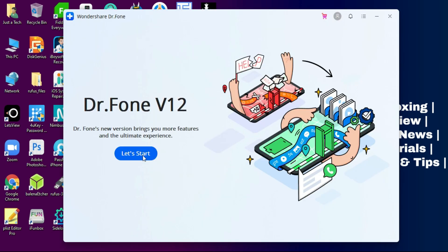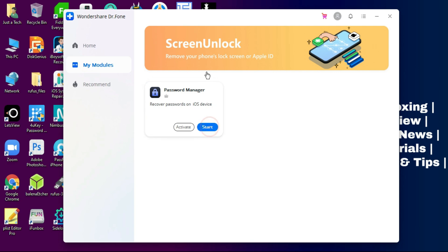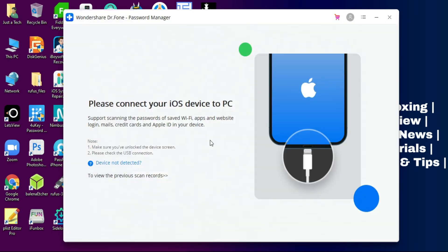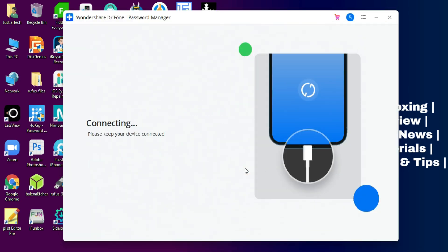Once the installation is done, you can run the tool directly. First, you will see the Wondershare toolkit where you can select the Password Manager, or you can see My Modules. After that, you can directly run the Wondershare Password Manager.